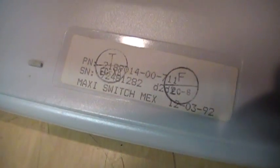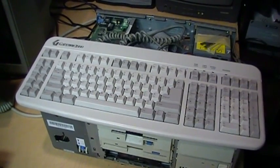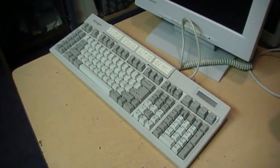The Gateway keyboard was also made in 1992. It was manufactured by Maxi Switch in Mexico. And this one actually works, so I guess you can count that as one more advantage over the Focus keyboard.